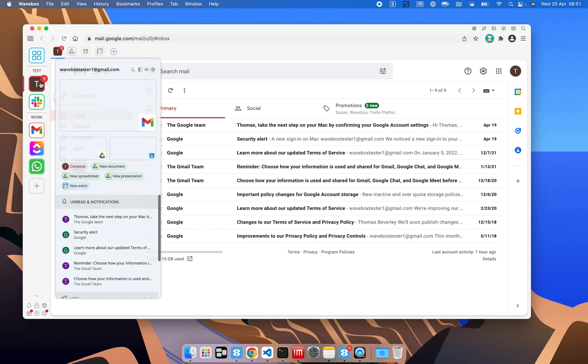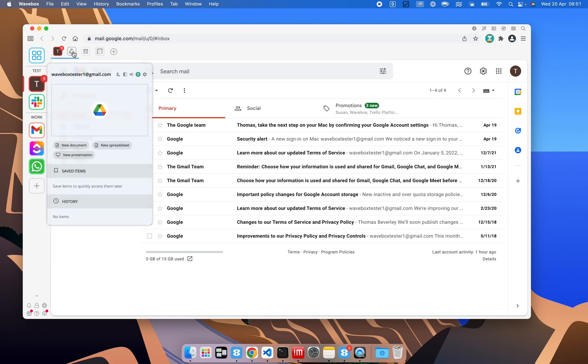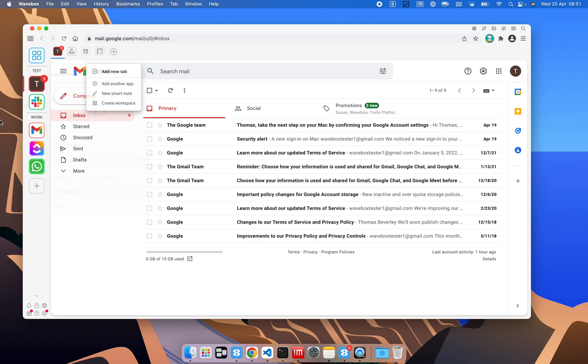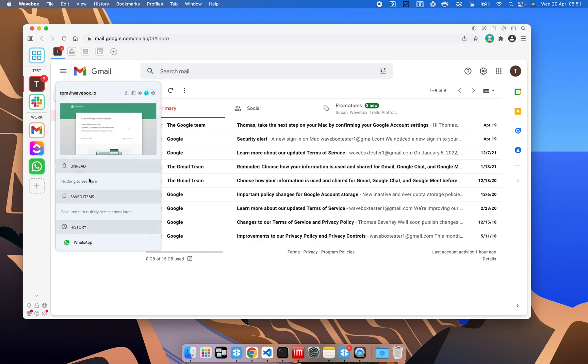So we've already got the first email account that we added, and we've also got some other apps that got added with it. We've got Google Drive, Google Contacts, and also Google Calendar. We've got our Slack, and we've got the other ones that we added here.